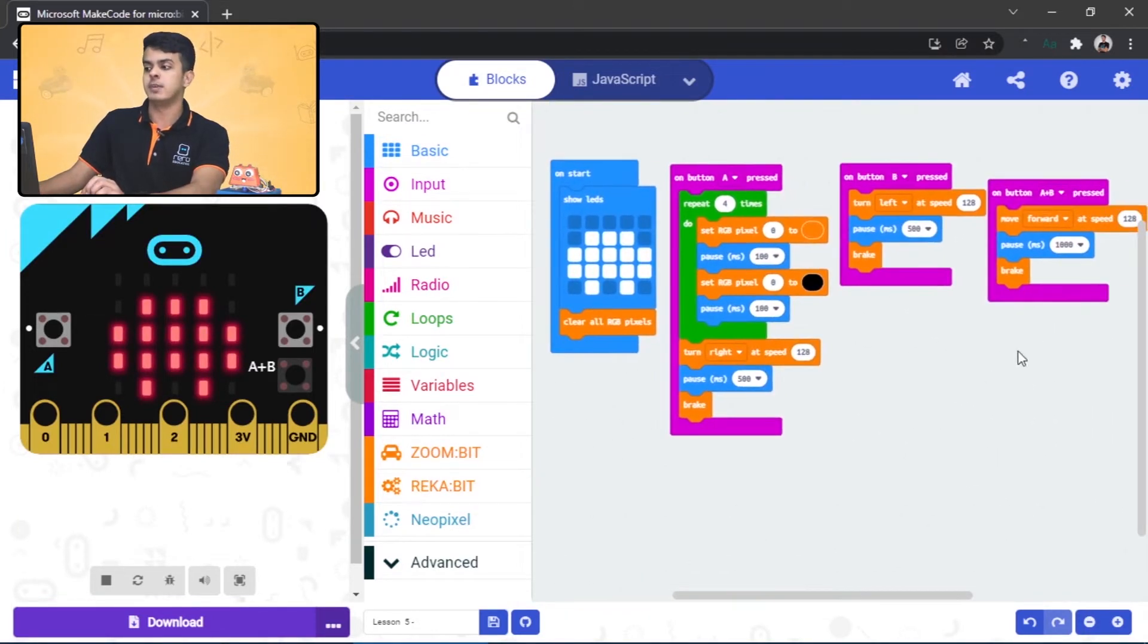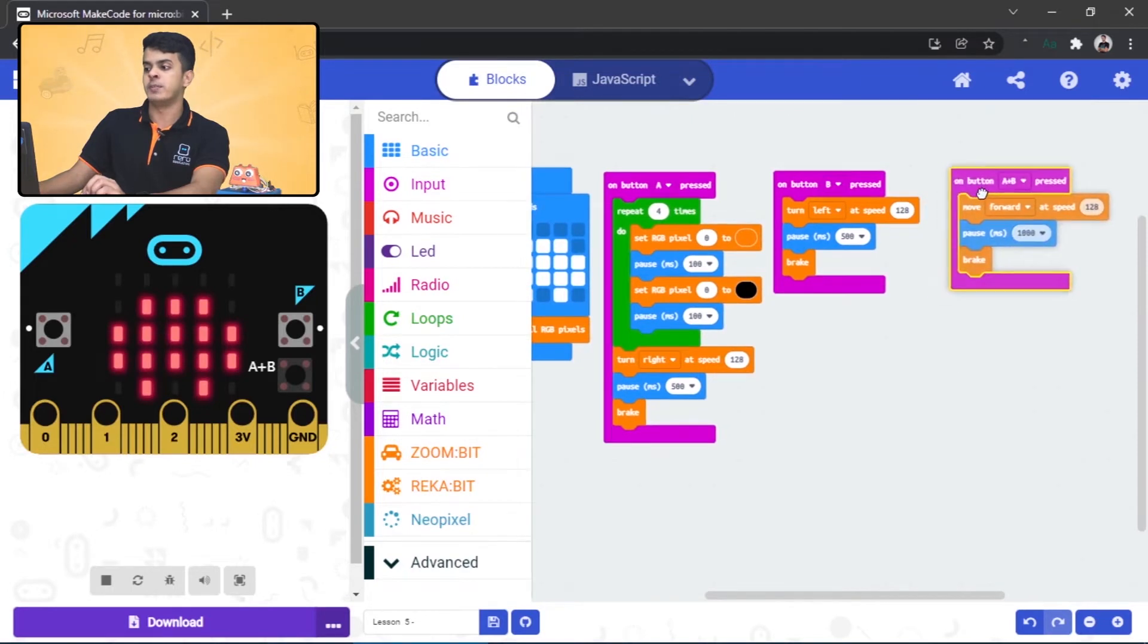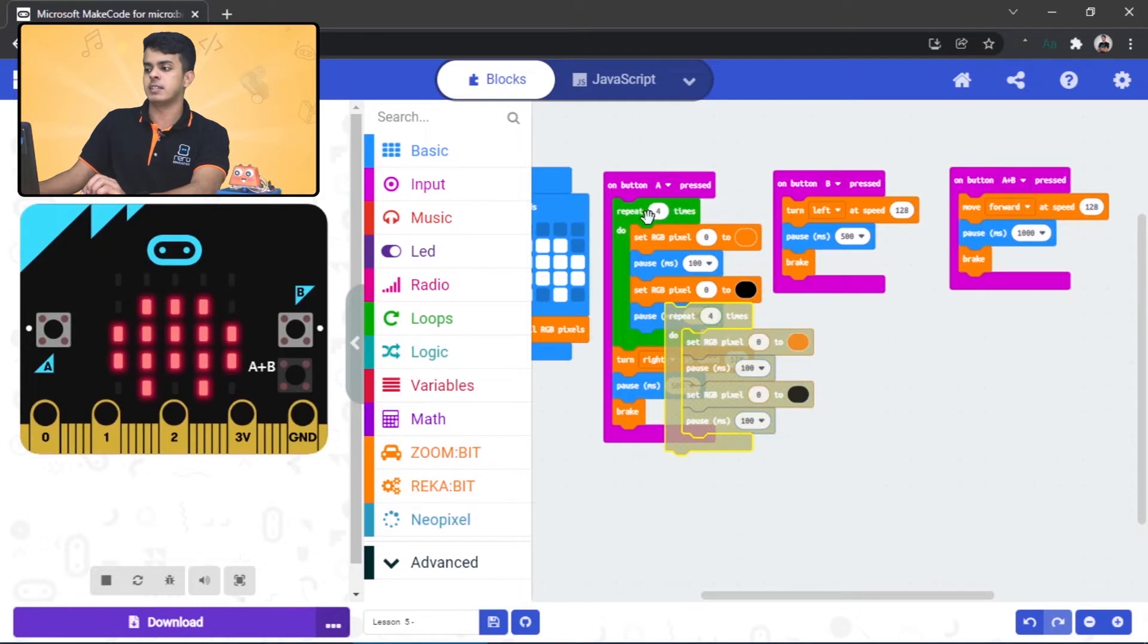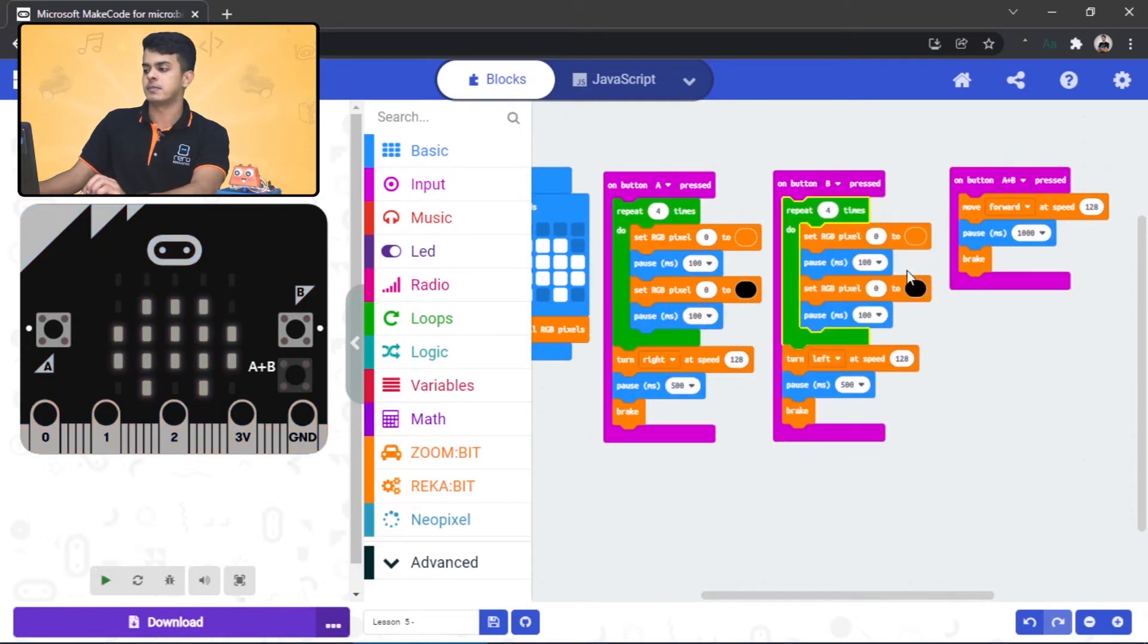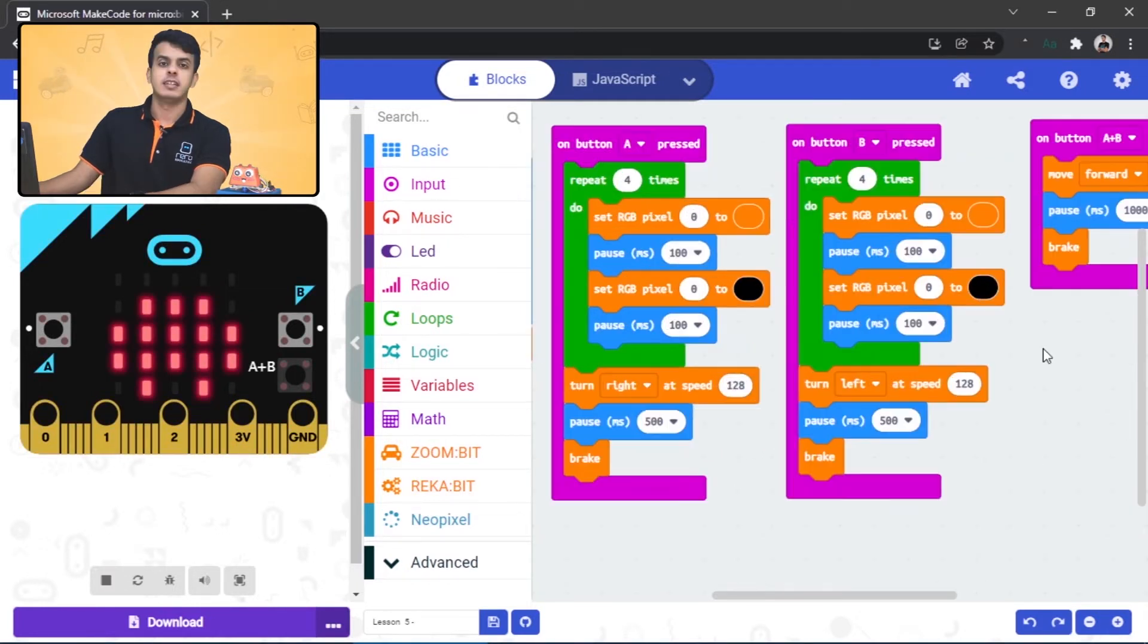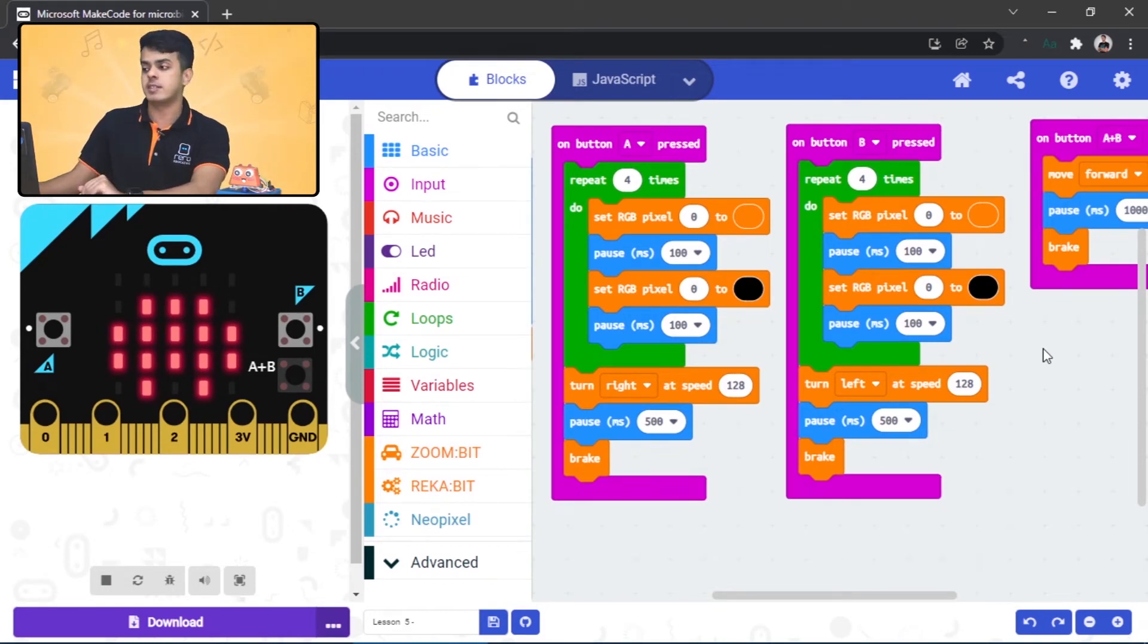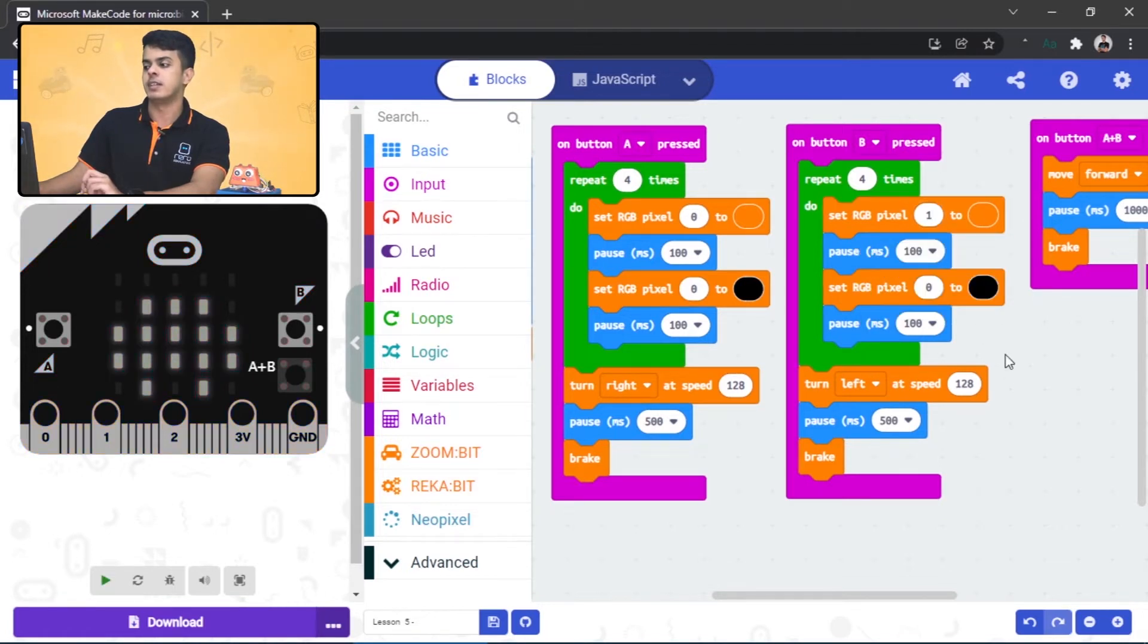So repeat or duplicate this whole block, all right, and snap it at the top. And this time we want to control the RGB LED on the right side, so change this value to one, and the other one too.